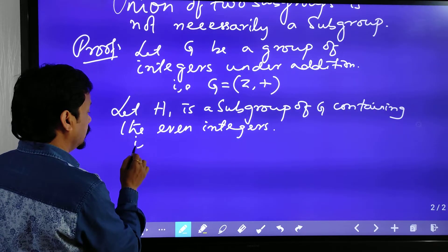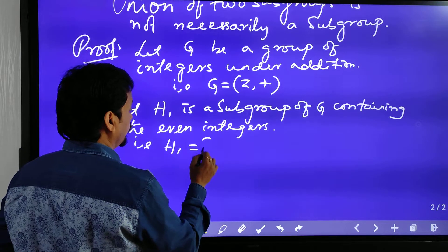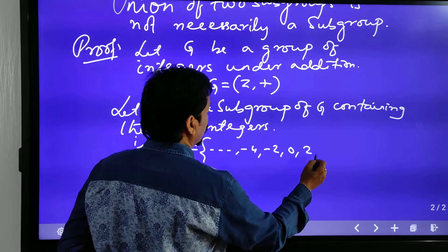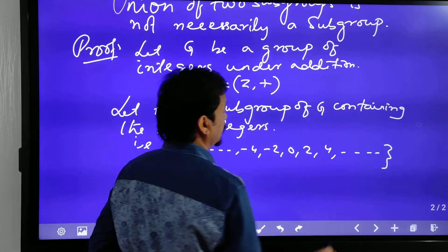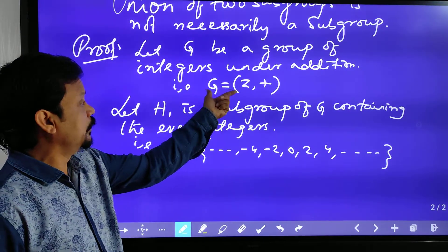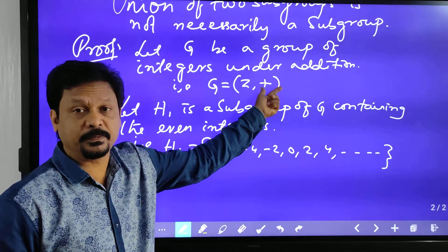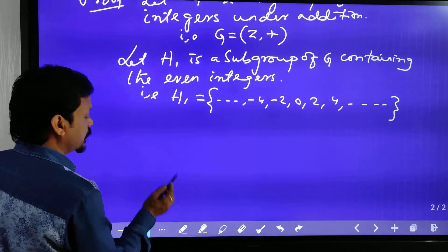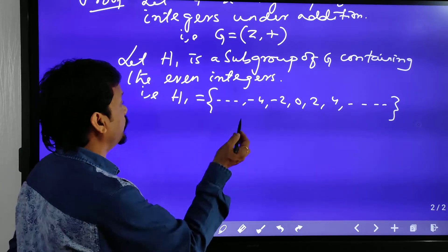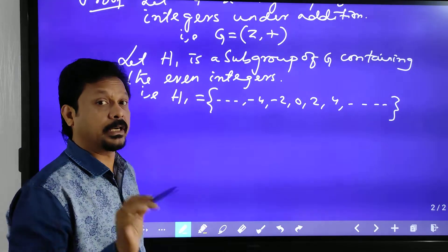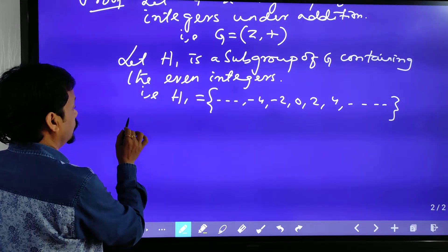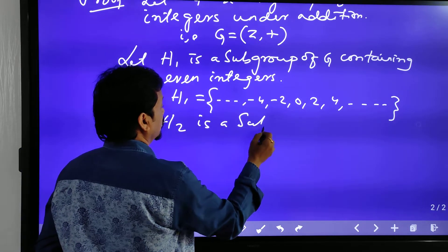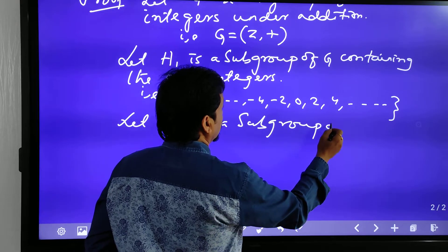Let H1 be a subgroup of G containing the even integers under addition. That means H1 = { ..., -4, -2, 0, 2, 4, ... }. Since G is a group under addition, H1 is also a subgroup under addition.